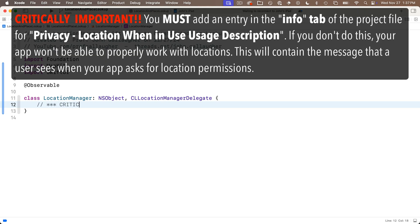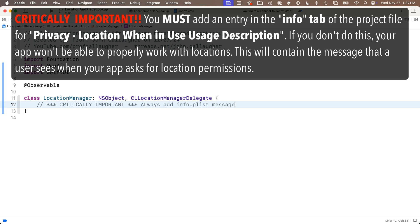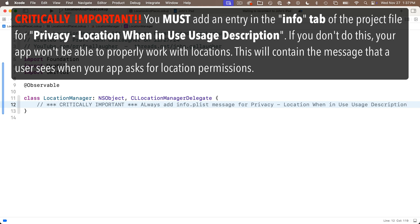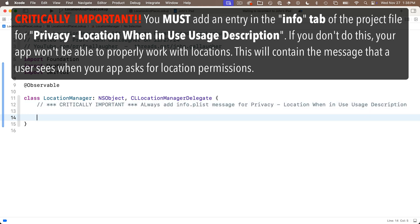Now this class is going to be pretty reusable, but I'm going to put a comment in here that says critically important. Always add info.plist message for privacy location when in use usage description. Now Apple is very dedicated to user privacy and there are some features that app developers simply cannot use in their apps until they get the user's permission. Access to the device location is one of these. You've probably used apps that have specifically asked you to grant location access. So I'm going to show you how to set this up.